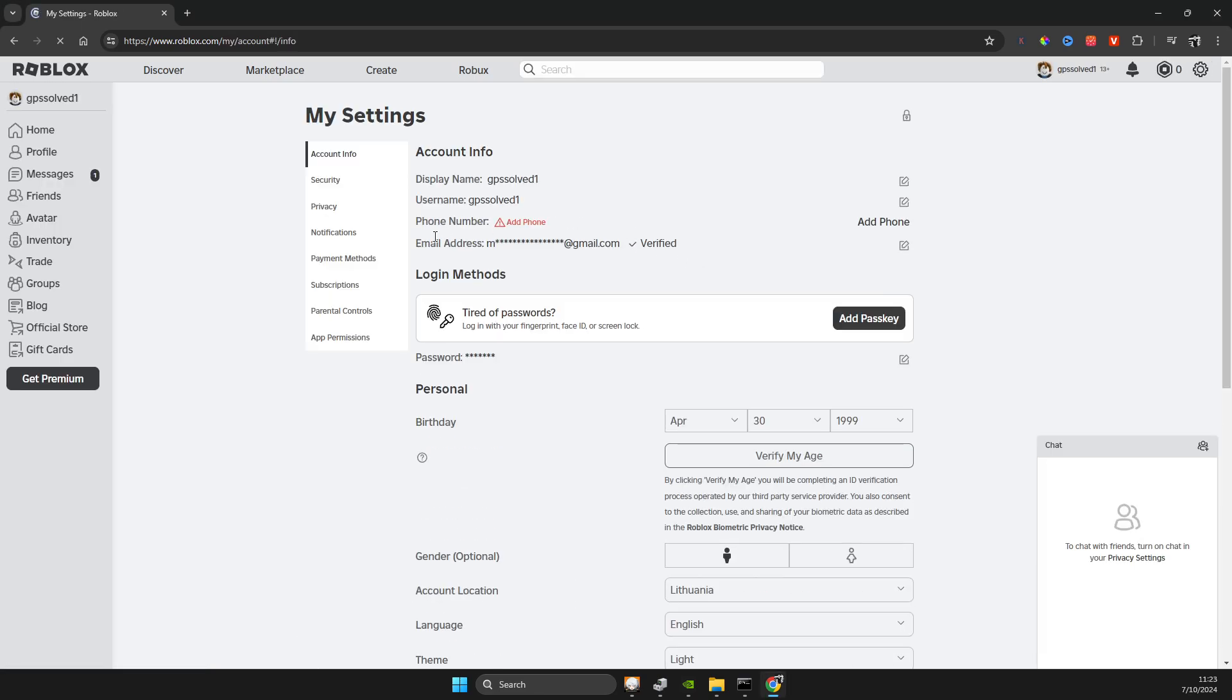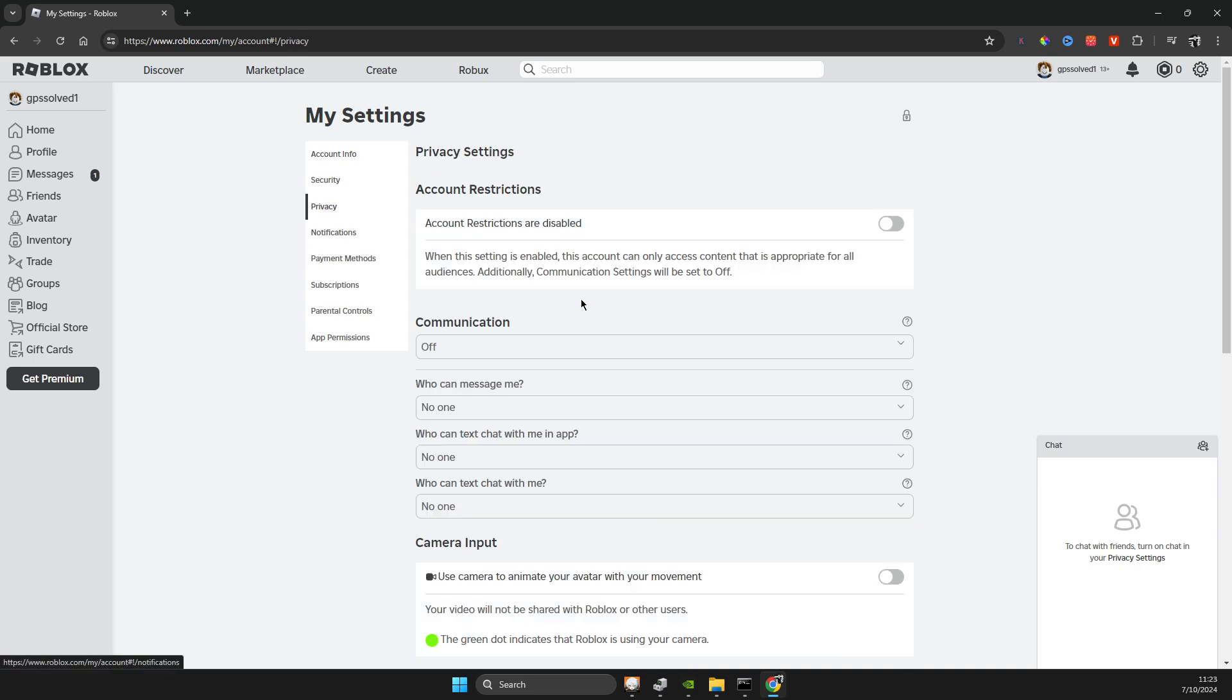On settings, what you need to do here, you need to go to privacy and then make sure the account restrictions are disabled. This option is ticked off, right?